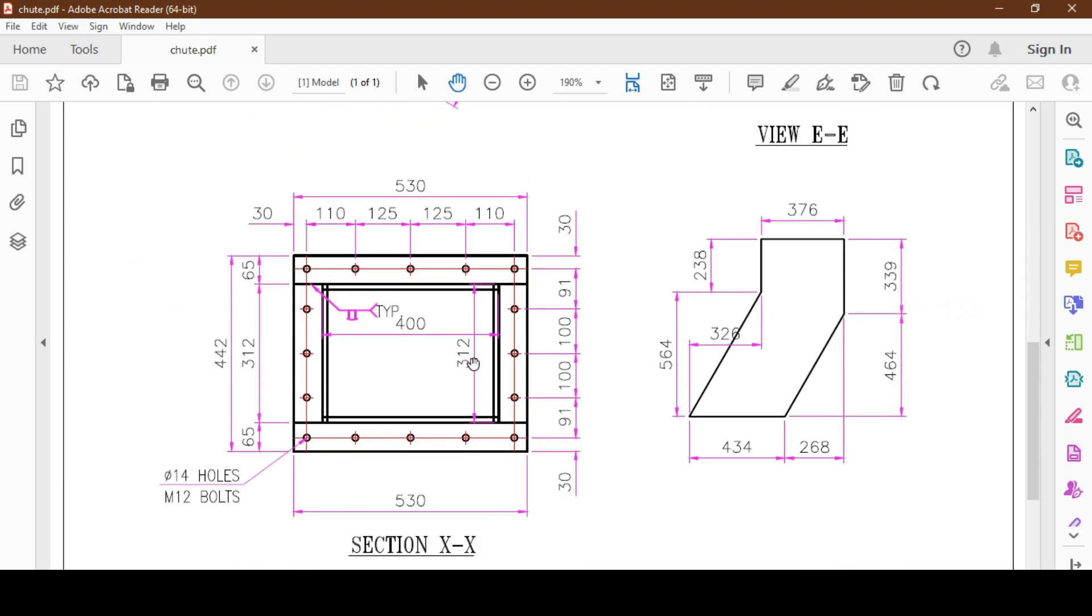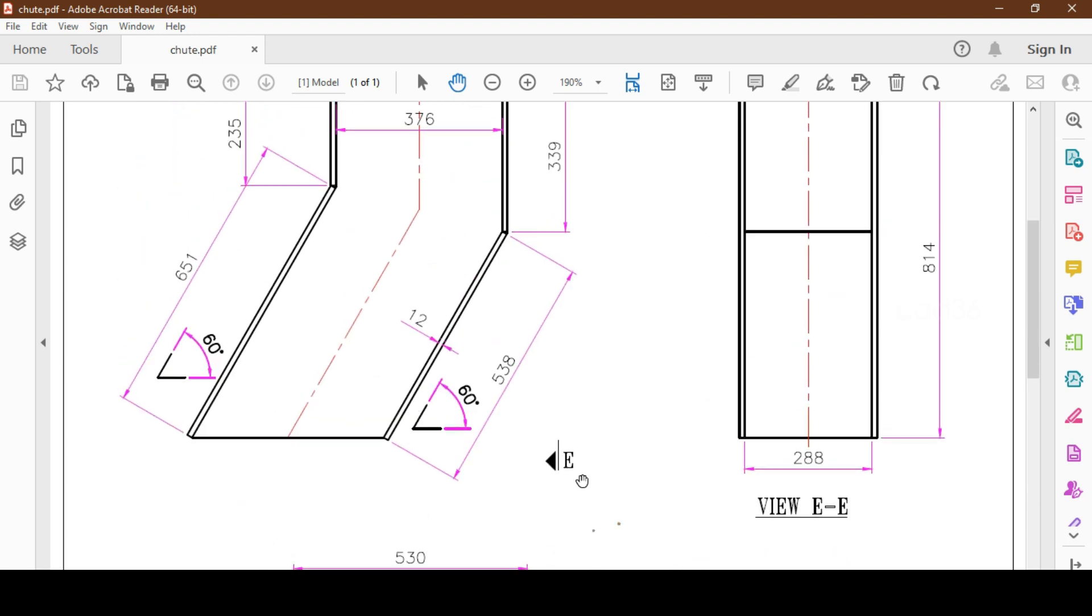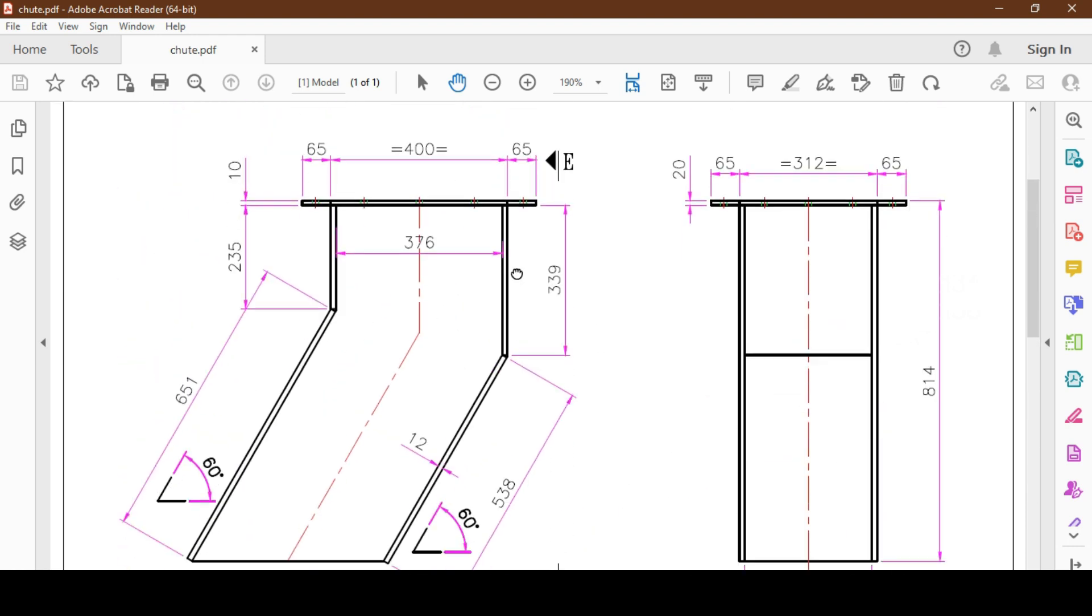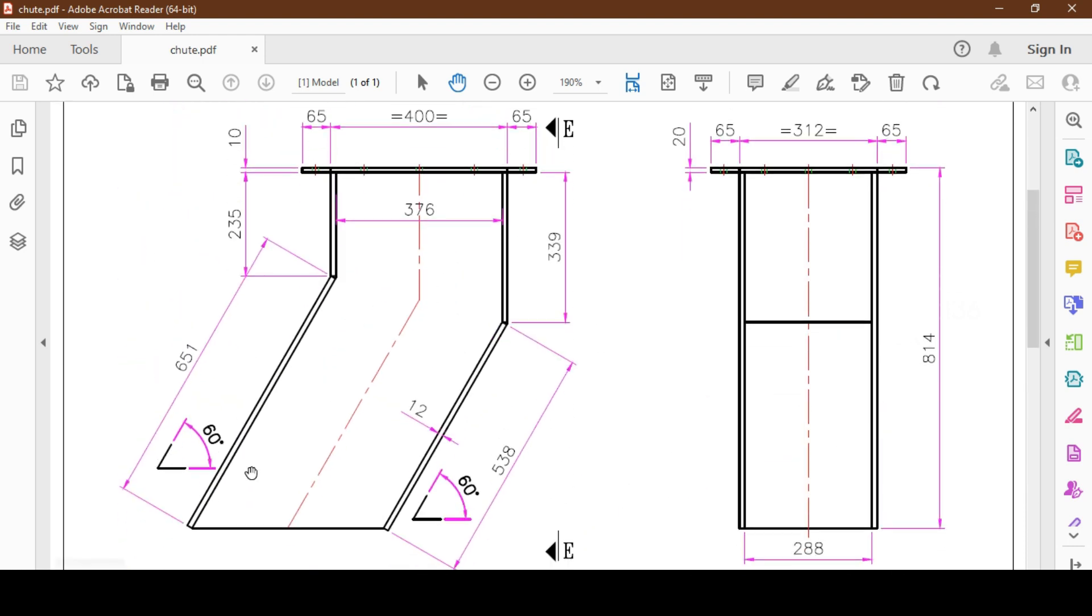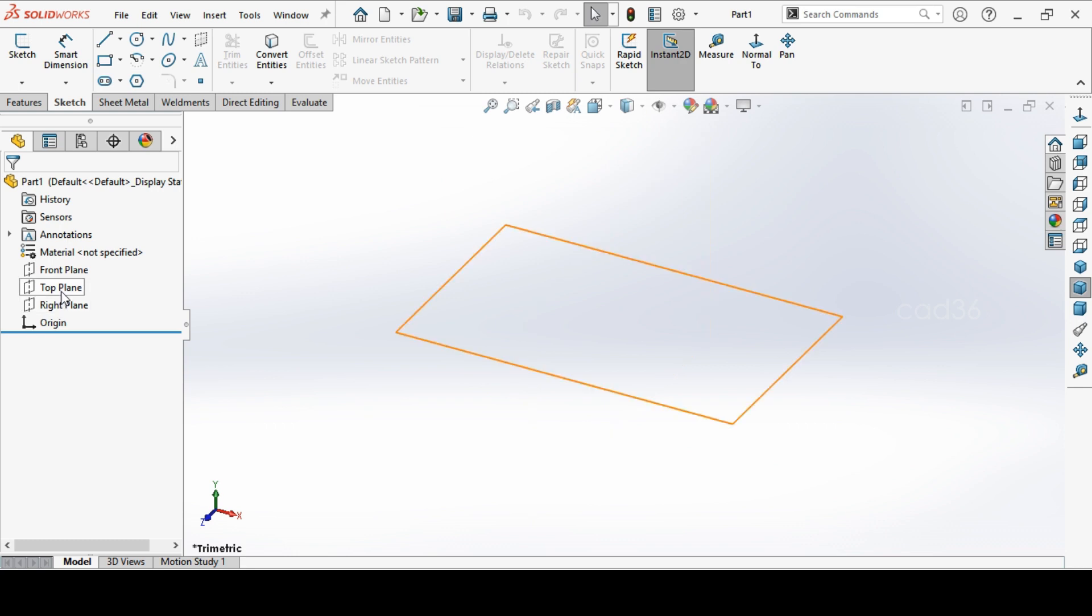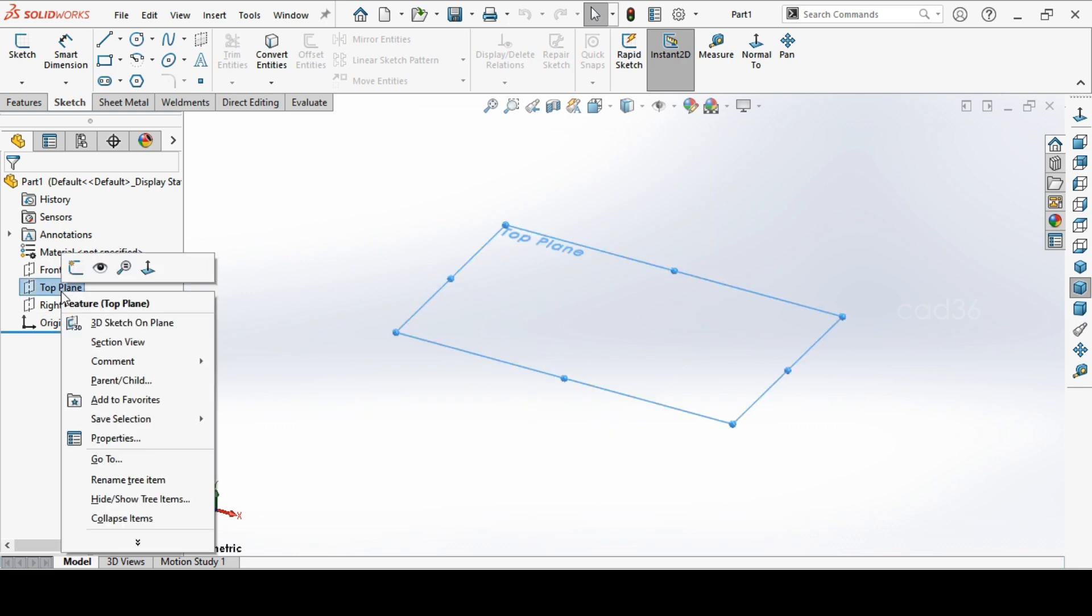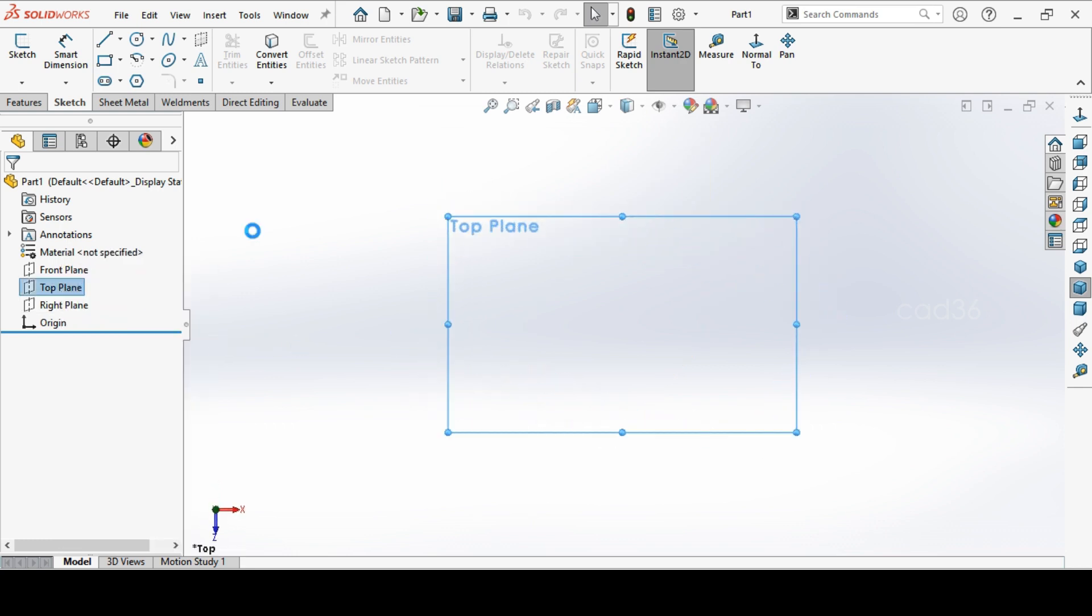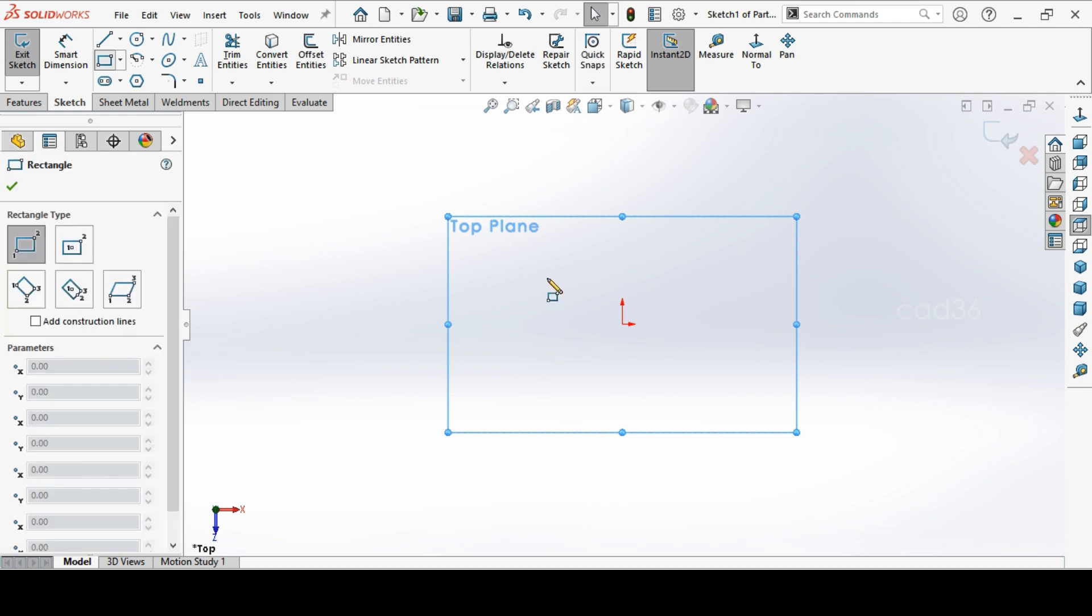First we'll do this flange. This flange width is 65 flat. We'll make 65 flat and we'll make the flange. Open the SolidWorks, go to the top plane, and make a sketch. Take the rectangle and make it.